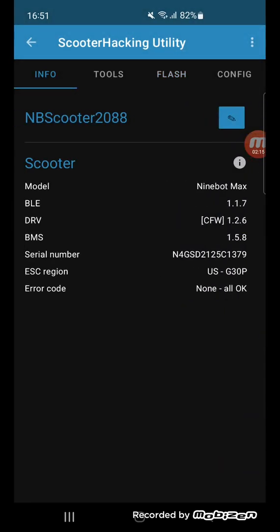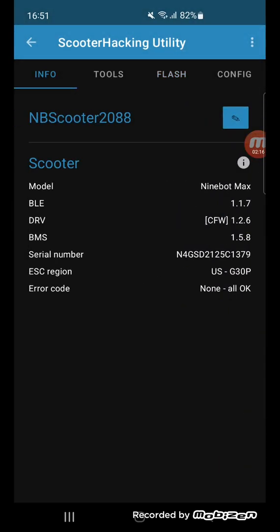And you're all done. You can see here on DRV, you see 1.2.6. Often if you have updated your scooter, you have a higher number there, and then you can see that it will change.